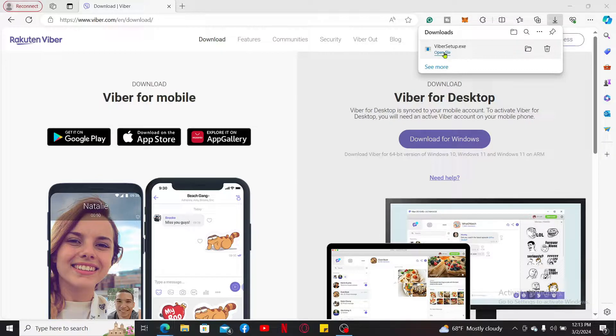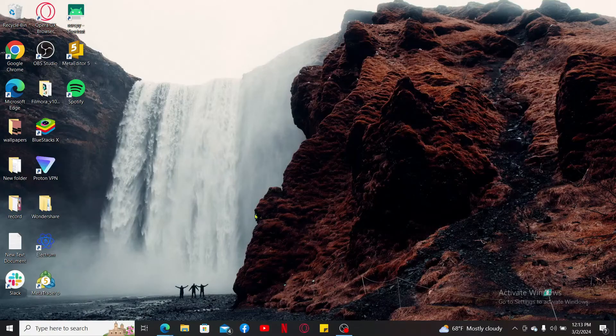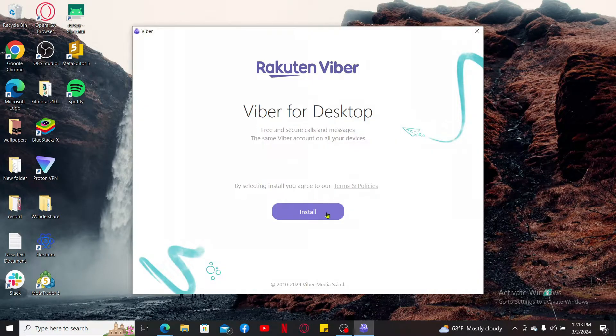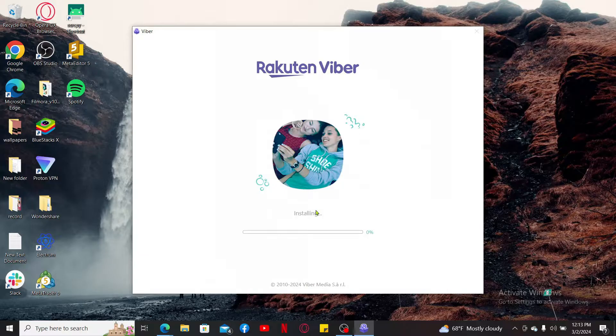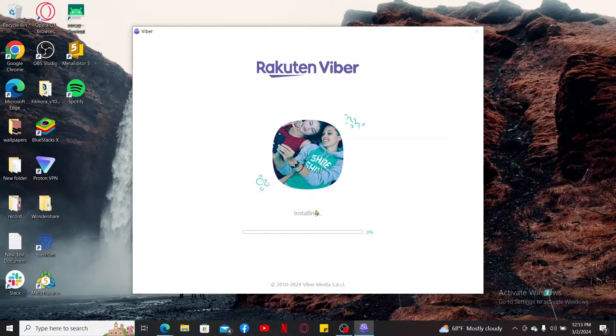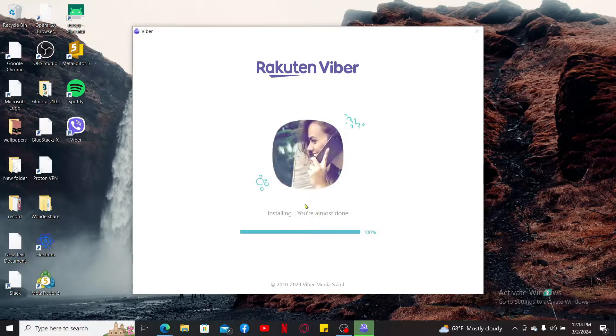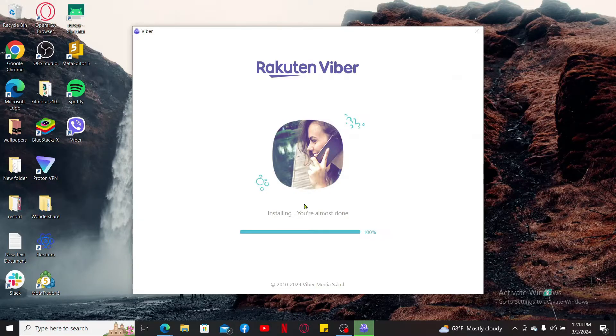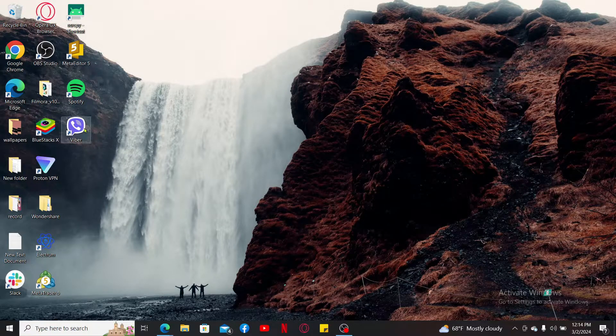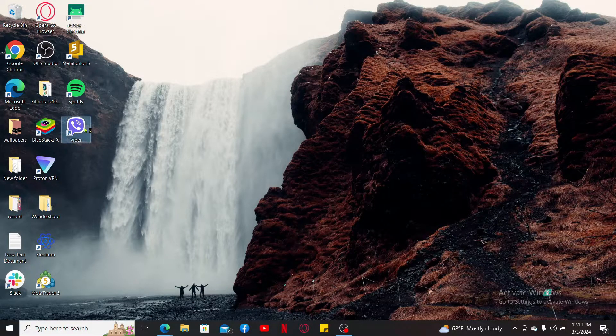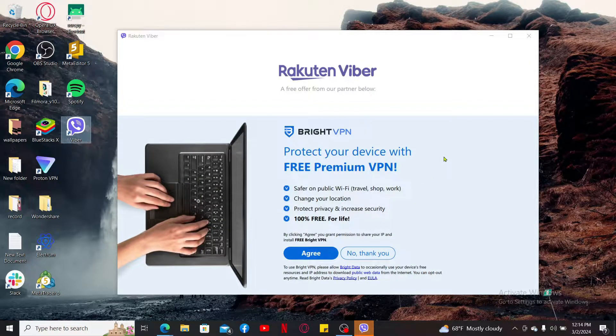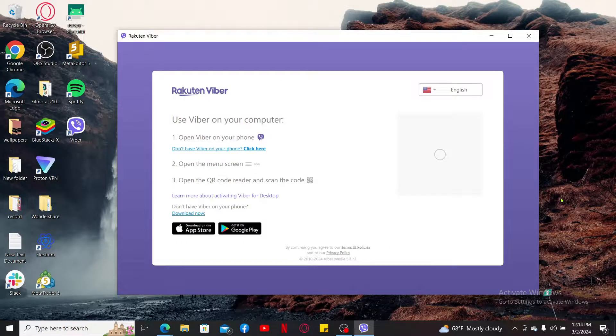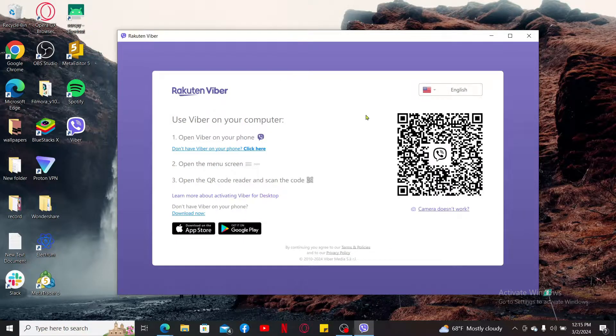Now follow through the on-screen instructions and click on install button to install Viber. Now that you've installed Viber on your PC or laptop, let's launch the application. Open, agree to the terms and conditions of Viber, and follow through the on-screen instructions to sign into your Viber account.